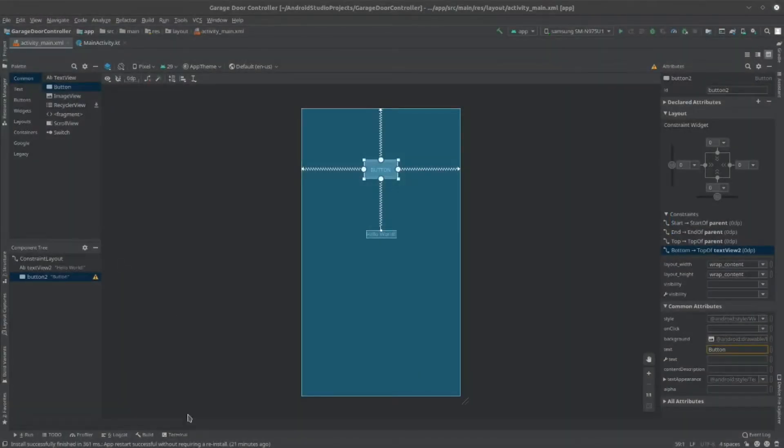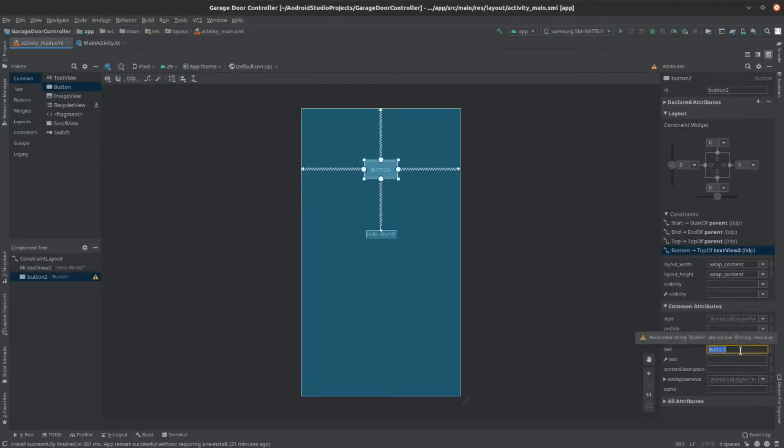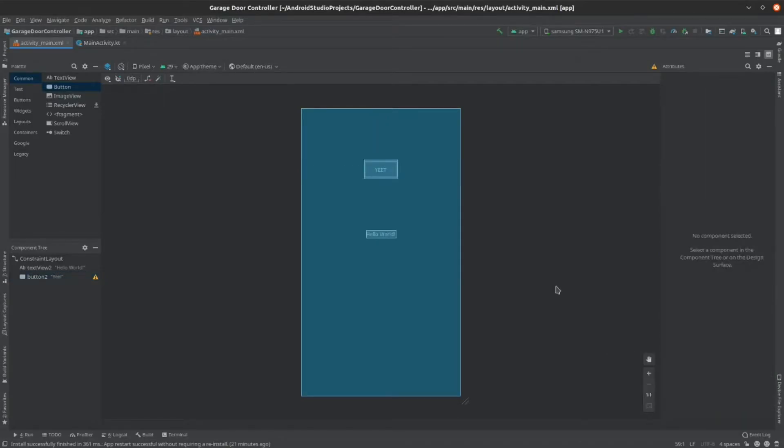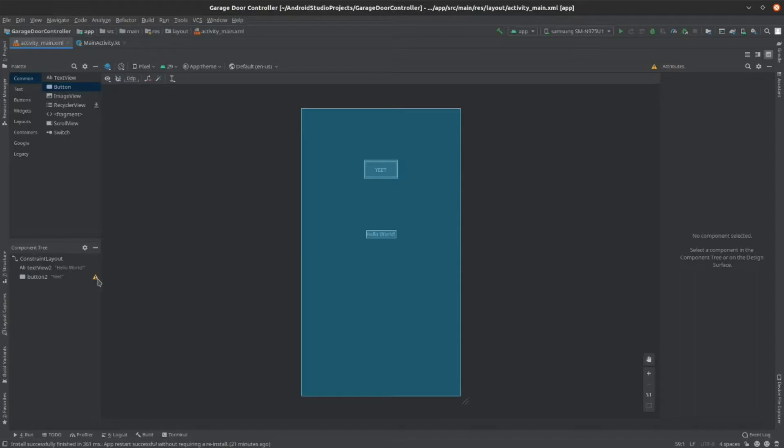Now you can modify your button's text by going to this text place right here and replacing it with something else. It should also change on the button. But when you do that, it gives you a warning to not hardcode that string. So to make this a dynamic variable, we can go into another file.